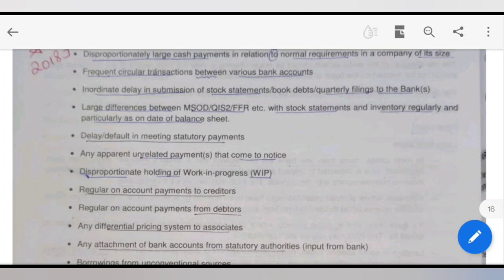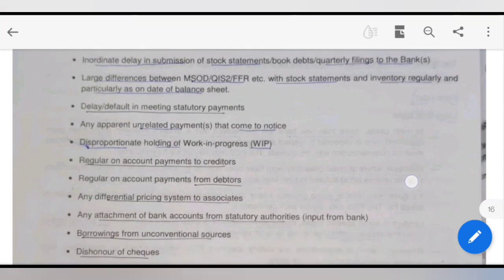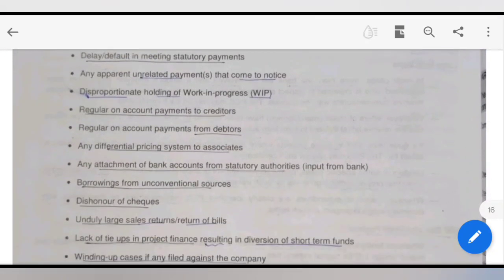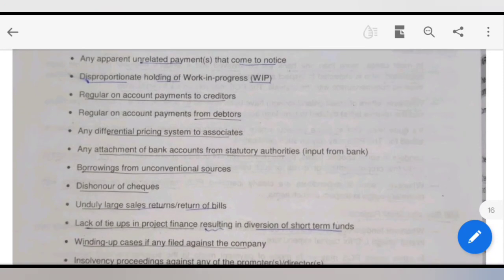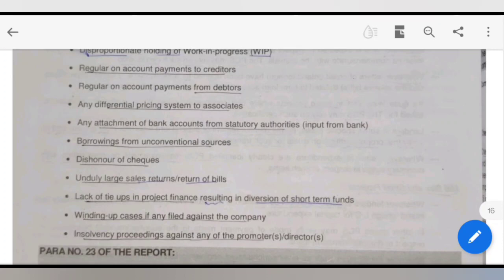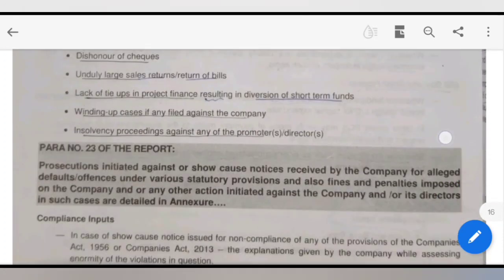If something like this is being done, it is an alert that something is missing. Any apparent unregulated payments that come to notice are an alert. Disproportionate holding of WIP — if work-in-progress is being held so that it will never be finished and remains pending — is also an alert. Regular payments to creditors and receipts from debtors should be monitored. Any differential pricing system to associates, any attachment of bank account from statutory authorities, dishonored cheques, unduly large-scale returns, and return of bills — all of these things are alerts.